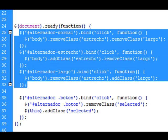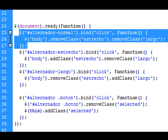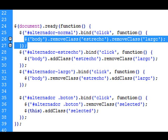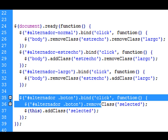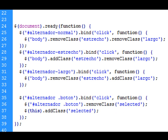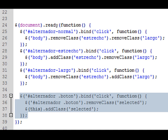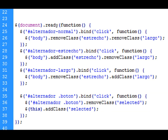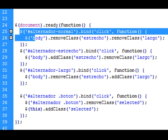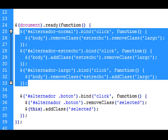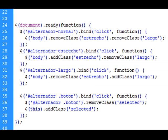De este modo, las varias líneas que teníamos que escribir antes en cada uno de los selectores para cada botón, ahora quedan limitadas a una única línea. Y para que se remarque el botón sobre el que hayamos pulsado, lo concentramos en esta parte final del código. Lo que hacemos es llamar a la clase botón, que contiene los tres botones de alternador —el normal, el estrecho y el largo.